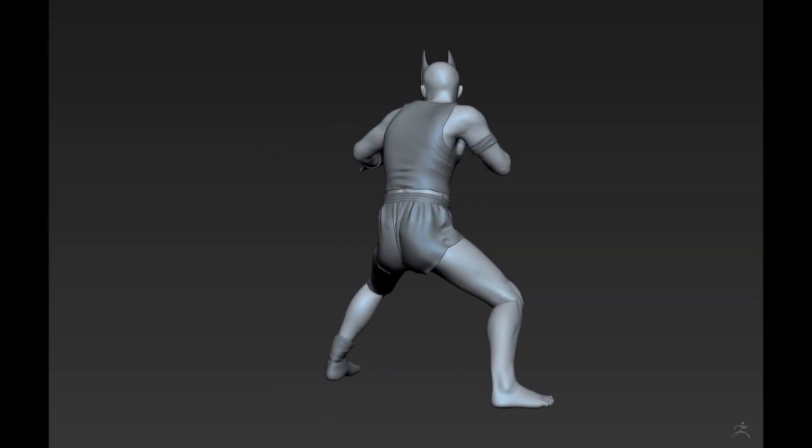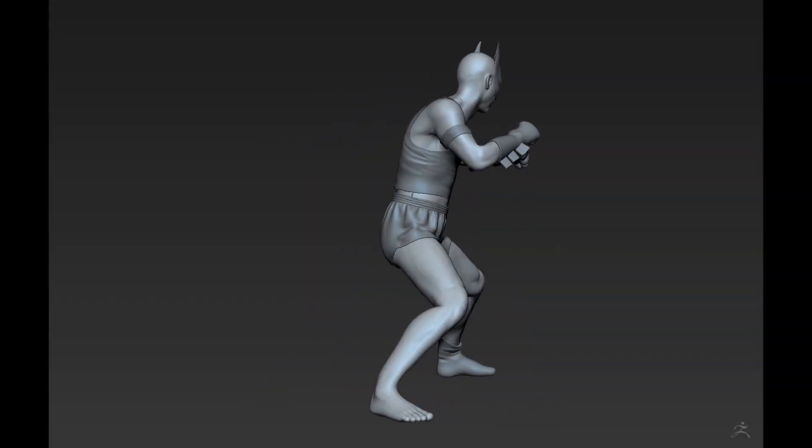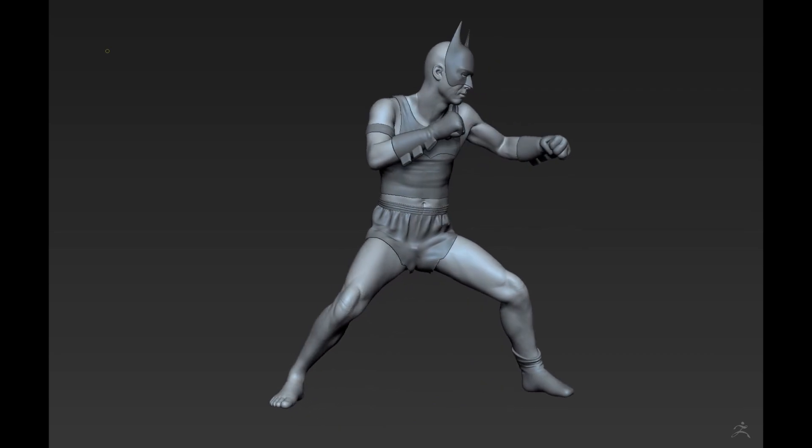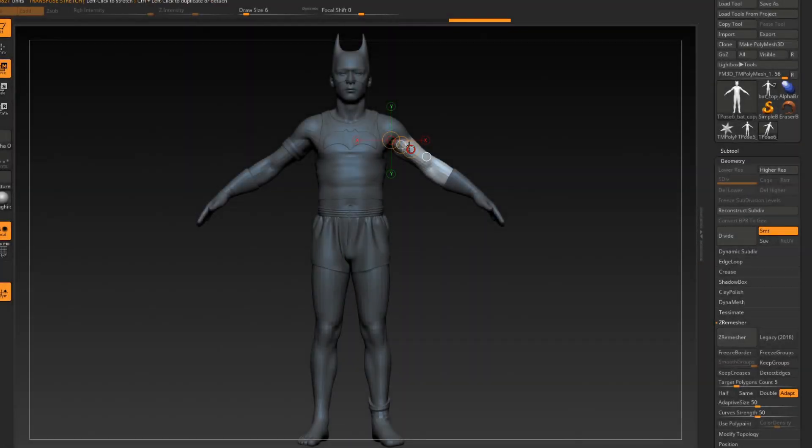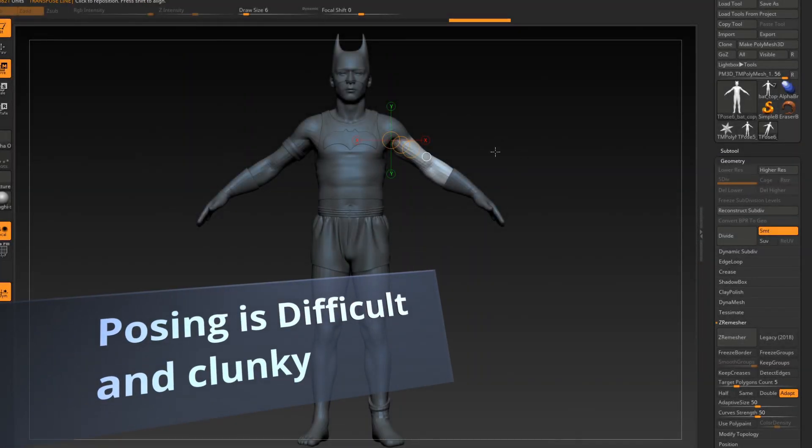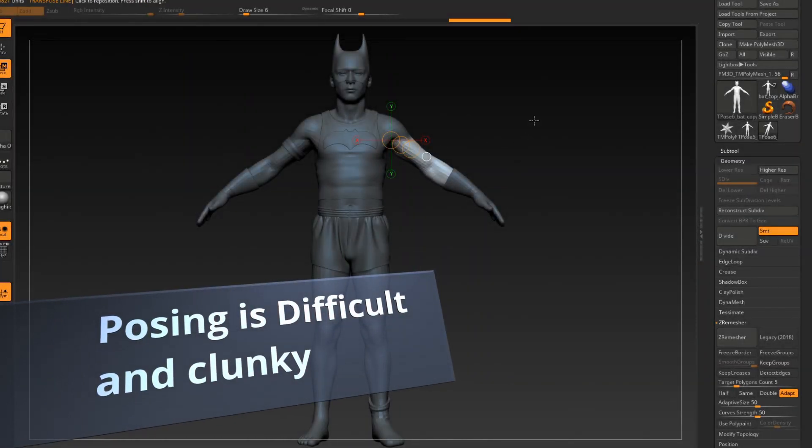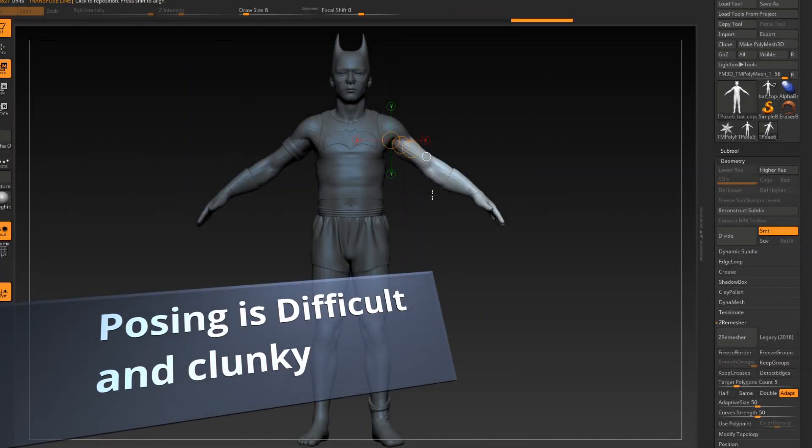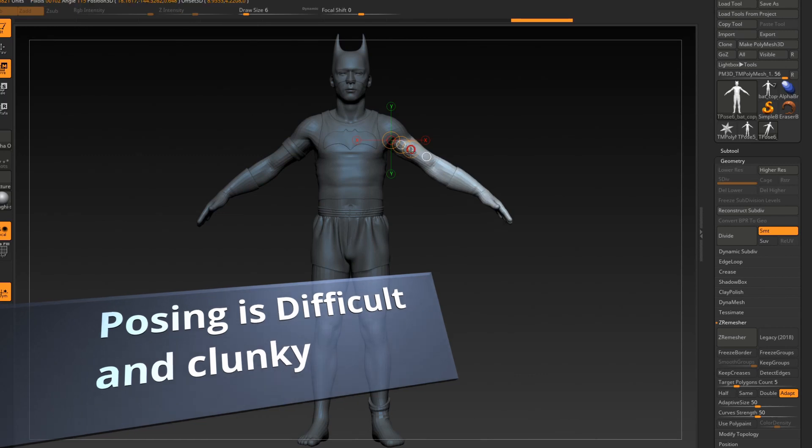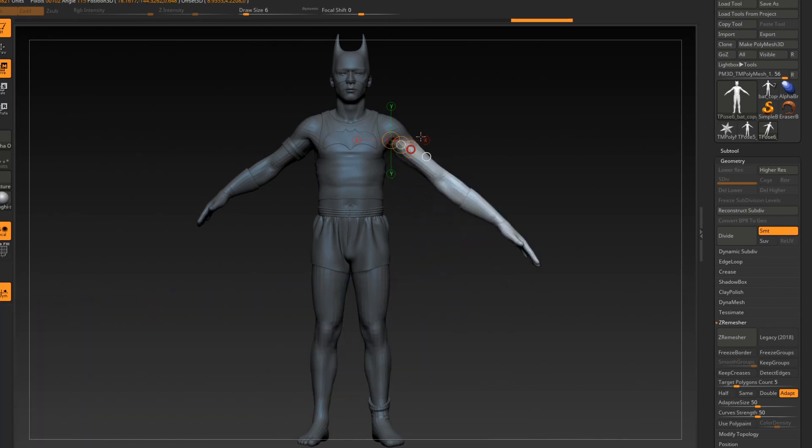This workflow is designed to be simple and works with most characters of any complexity. Using ZBrush's internal tools it became very hard and clunky to pose characters cleanly, so I came up with this method.